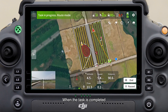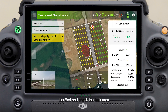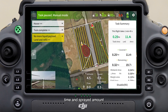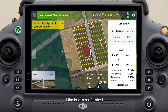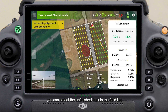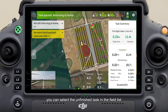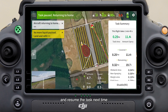When the task is completed, tap End and check the task area, time, and spraying amount in the task summary. If the task is not finished, you can select the unfinished task in the field list and resume the task next time.